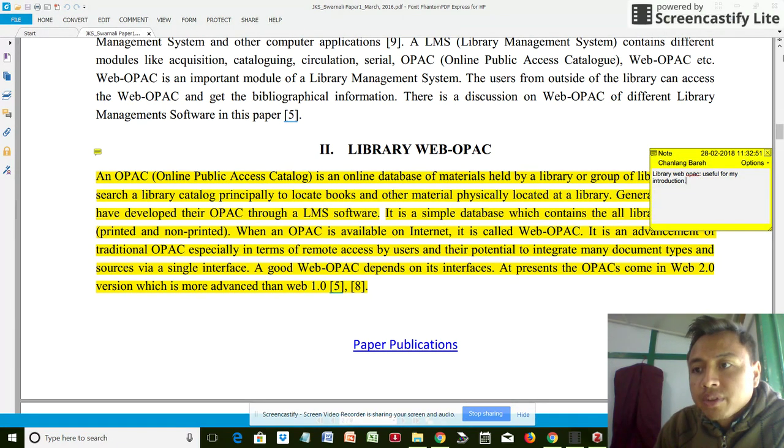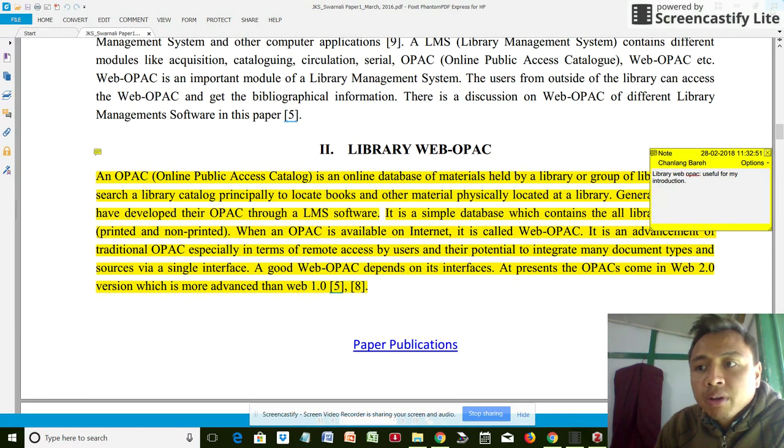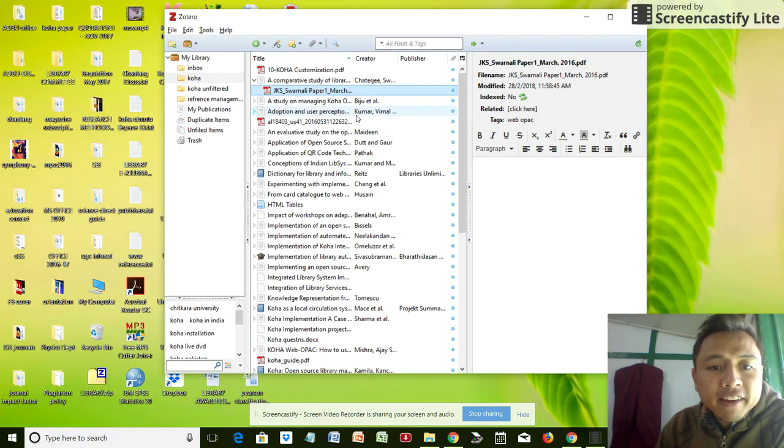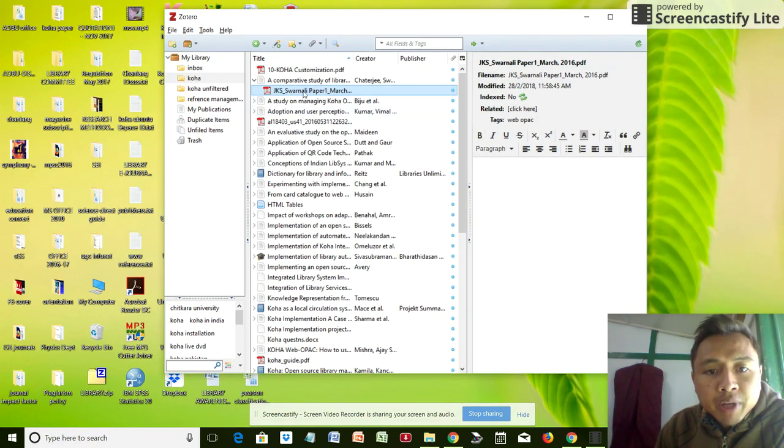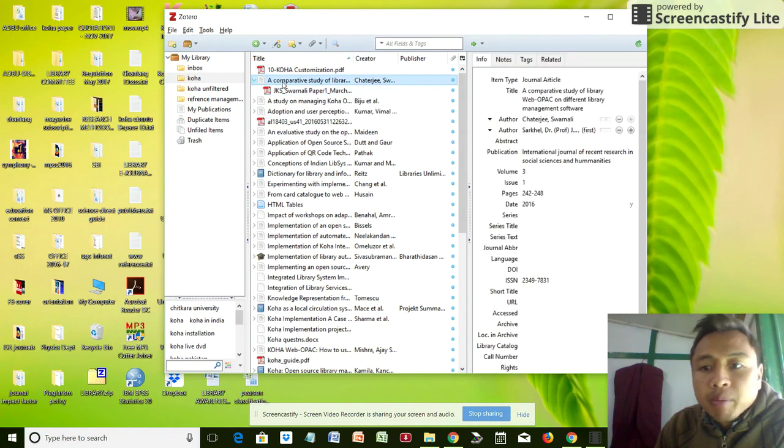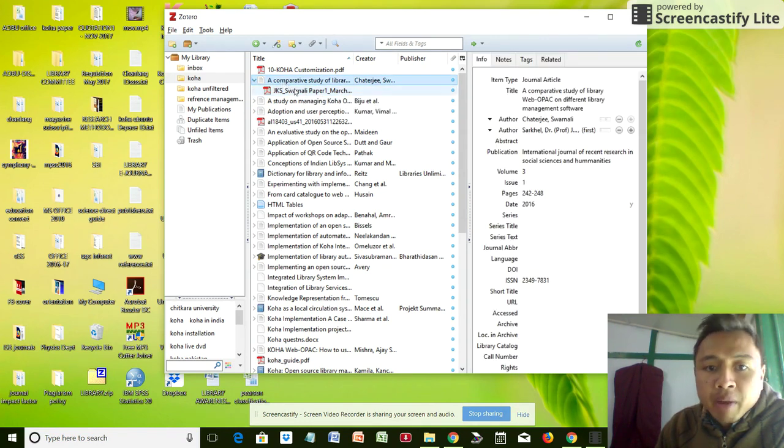After saving the PDF, I'm going to close it. Coming back to my file, that is JKS Swarnali papers, in my child file under a comparative study of web OPAC on different library management software.